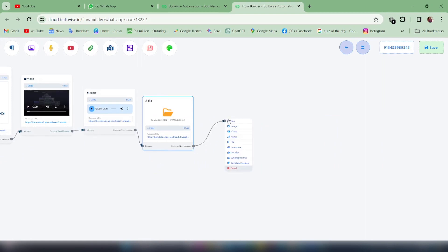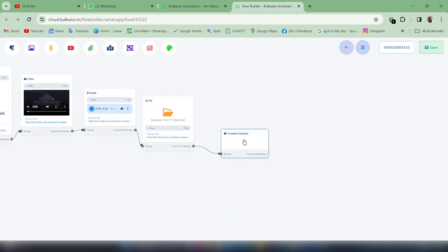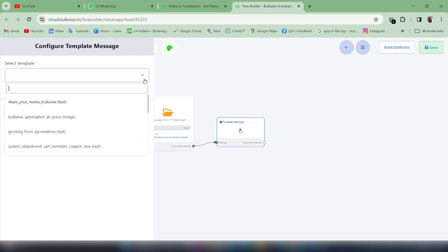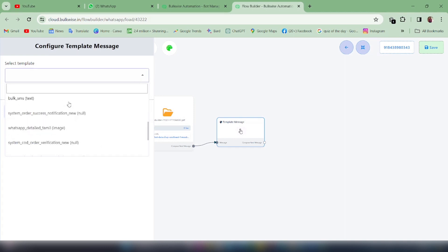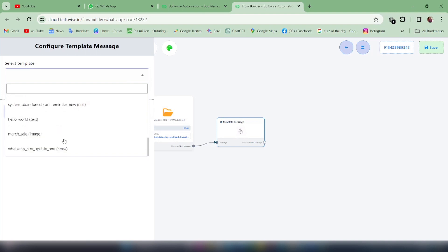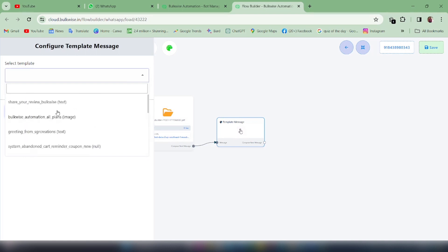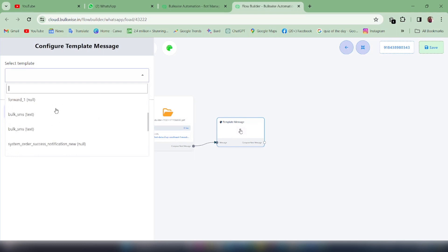Next is Template Message. A template message is nothing but messages we have created as templates previously for various purposes. The template message will appear here only if Bulkwise approves it — all approved template messages will be shown here and you can select any template message you want to add in this WhatsApp chatbot.